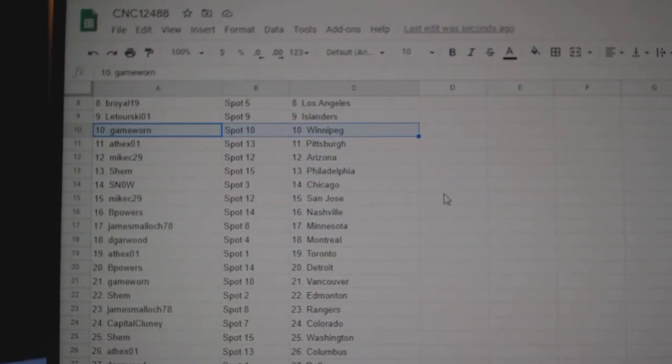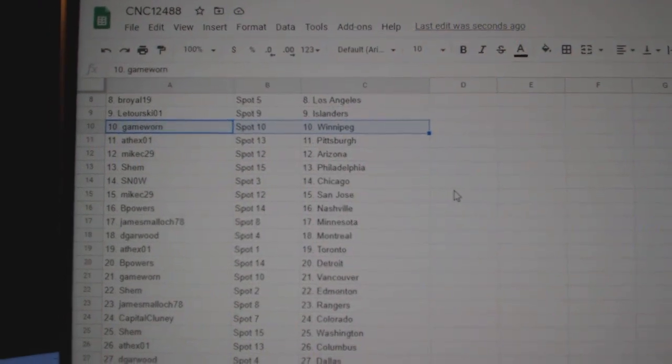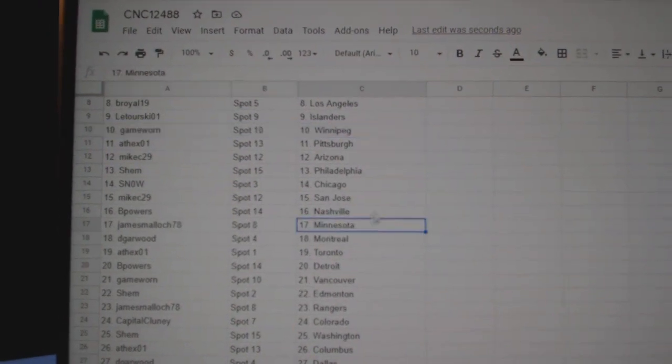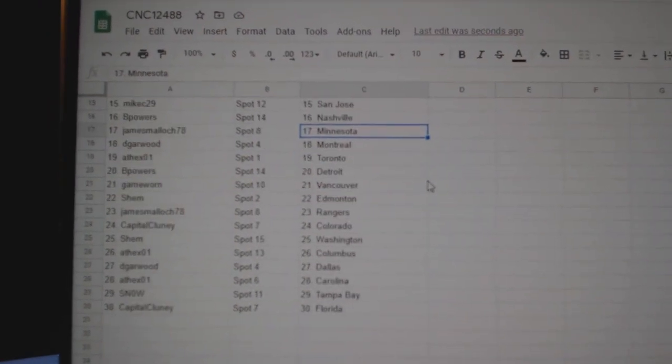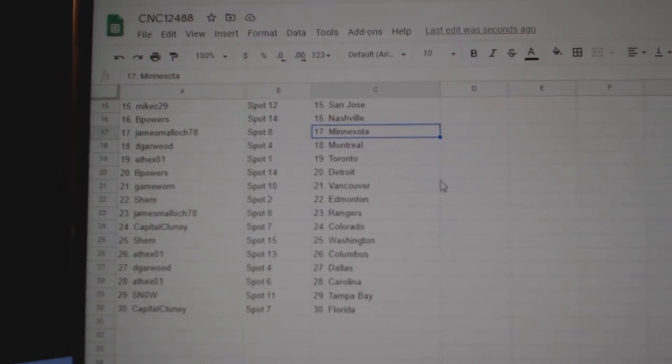Mike C, Arizona. Shem, Philly. Snow, Chicago. Mike C, San Jose. B-Powers, Nashville. James, Minnesota. DeGarwood, Montreal. 8th X, Toronto.